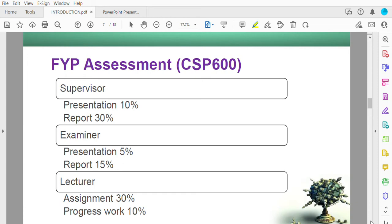For assessment, your supervisor will have around 40 percent, the examiner will have 20 percent, and the lecturer will have 40 percent.